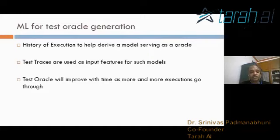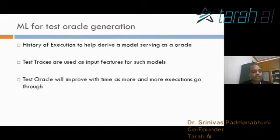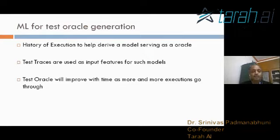This oracle can improve over time as more executions occur and humans provide input — for example, whether something went well or not. Like reinforcement learning, where you learn from experience, you can keep improving your test oracle as more supervised input is fed to the model generated from test traces or execution data.